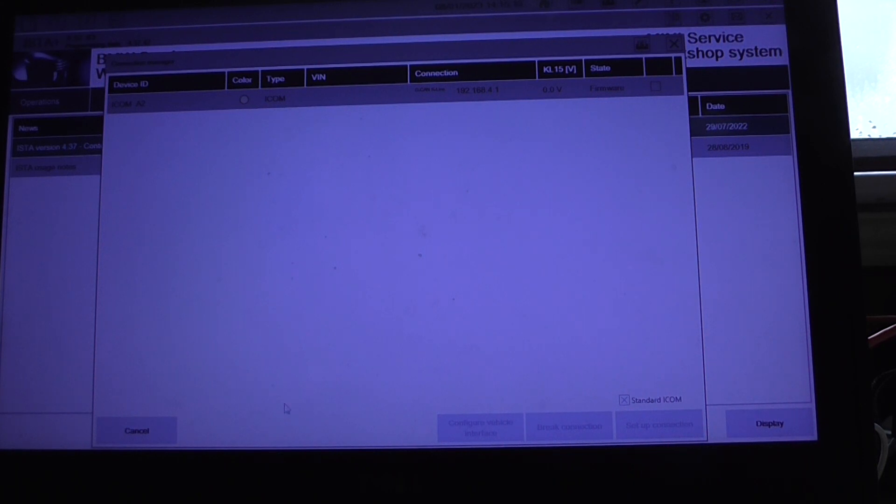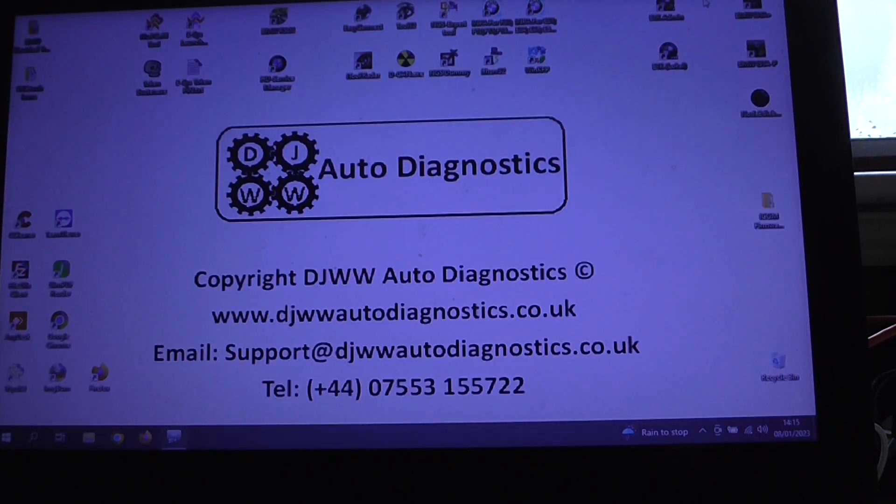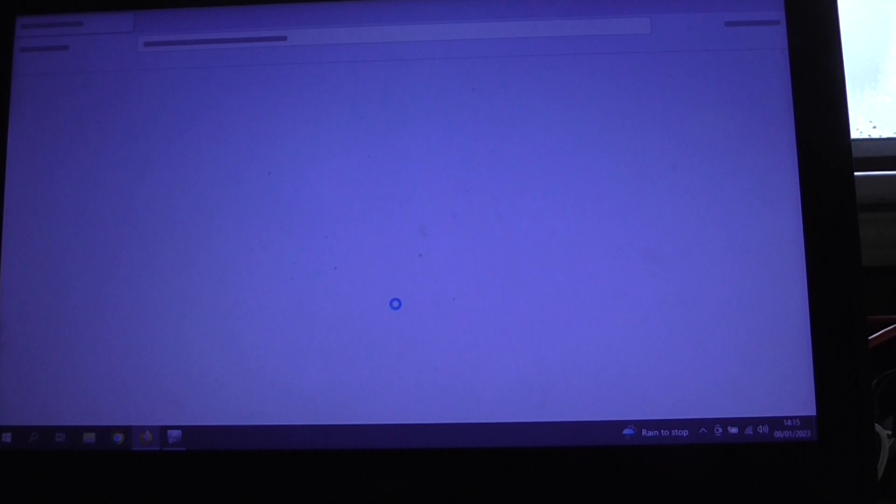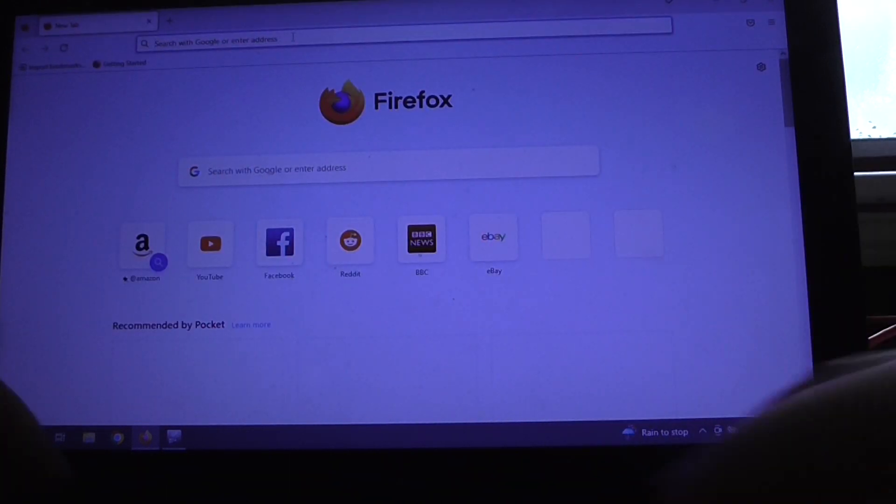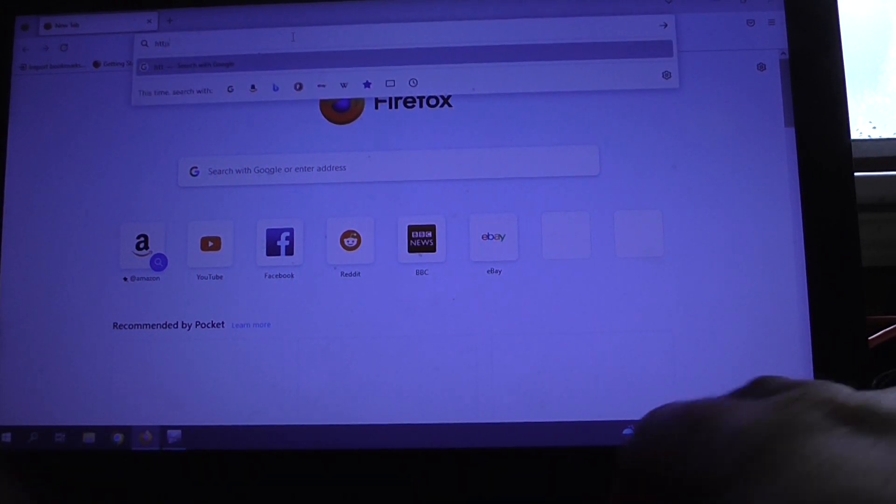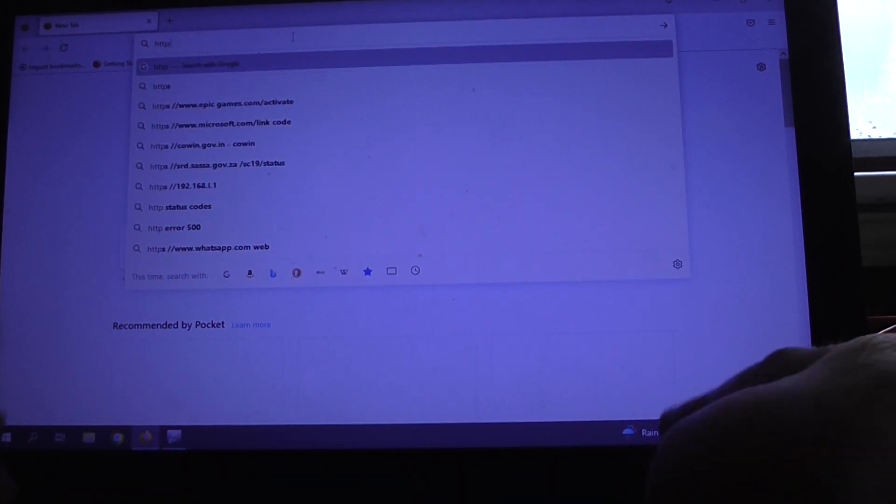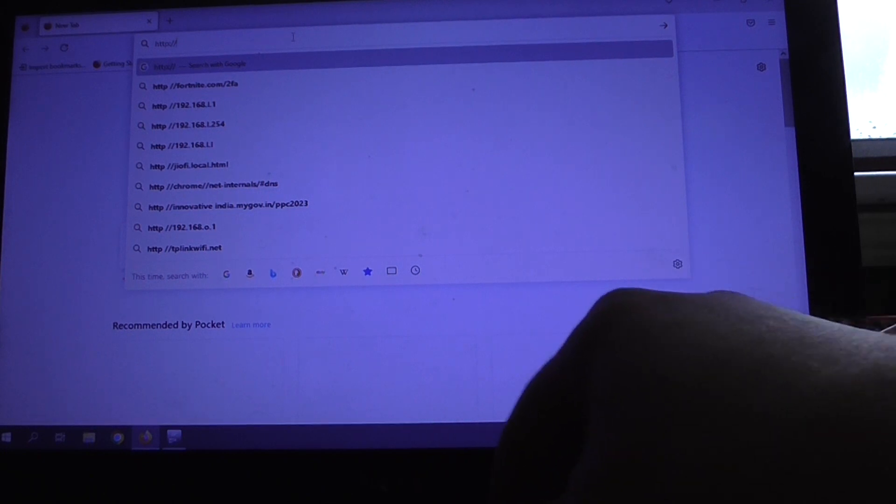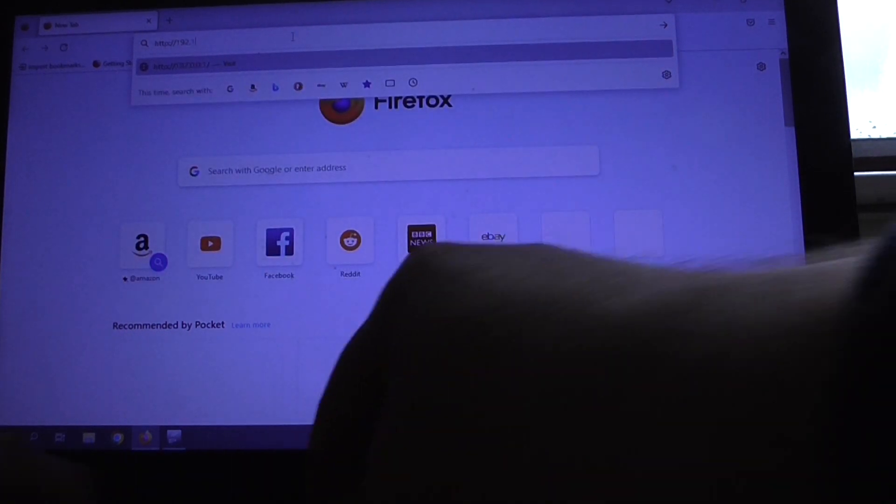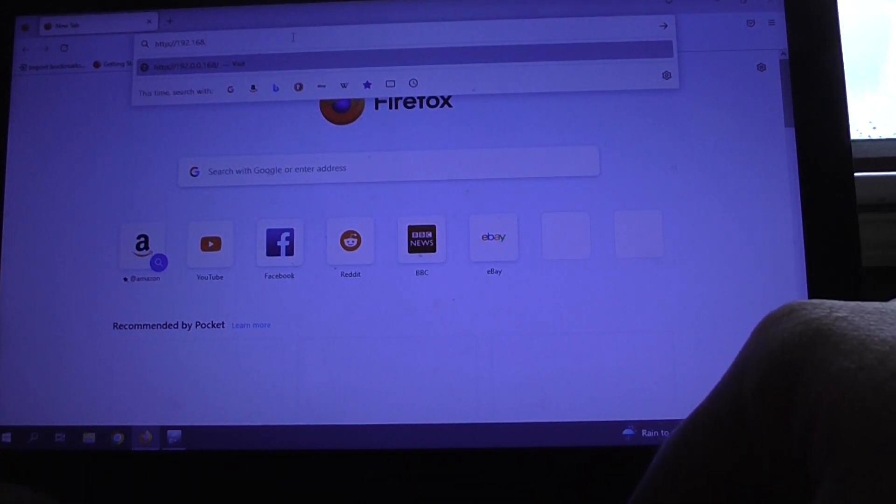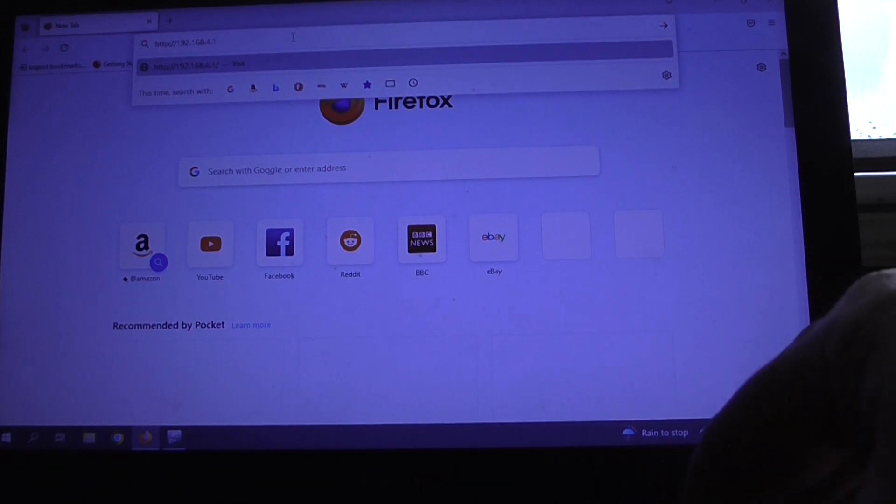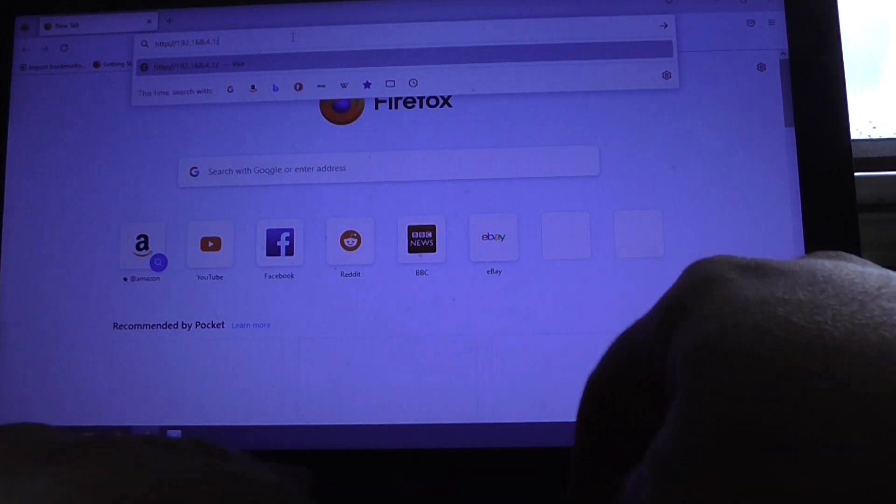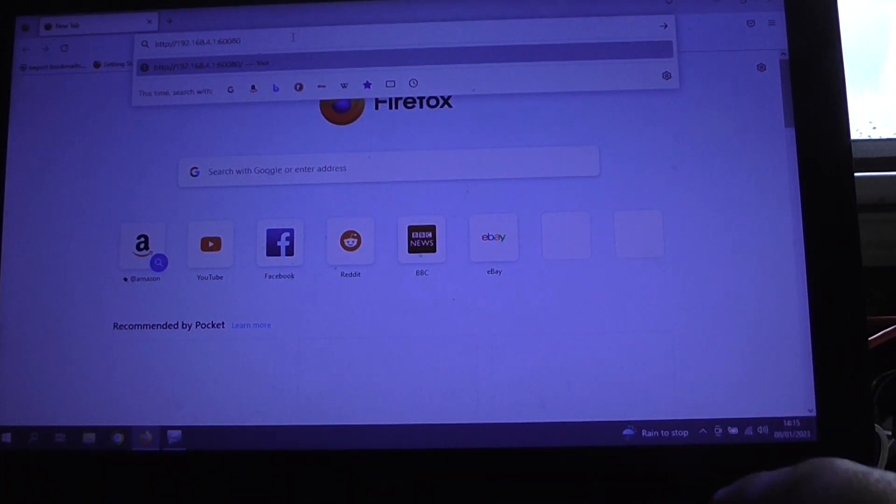So what we need to do at this point is open up a browser and get connected to this particular device. So if we 4.1 and it is on port 60080.